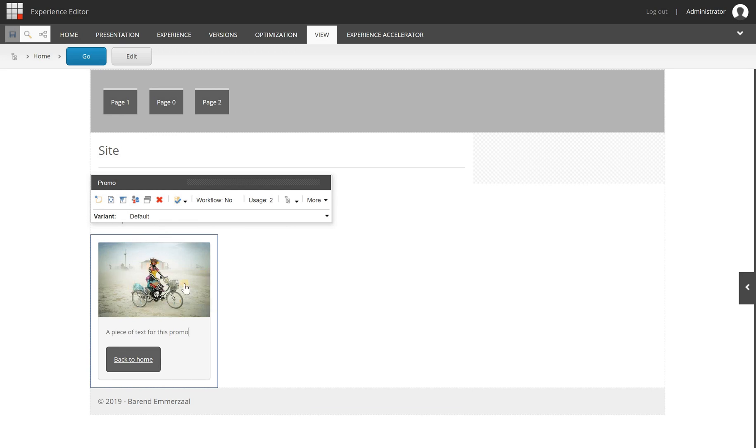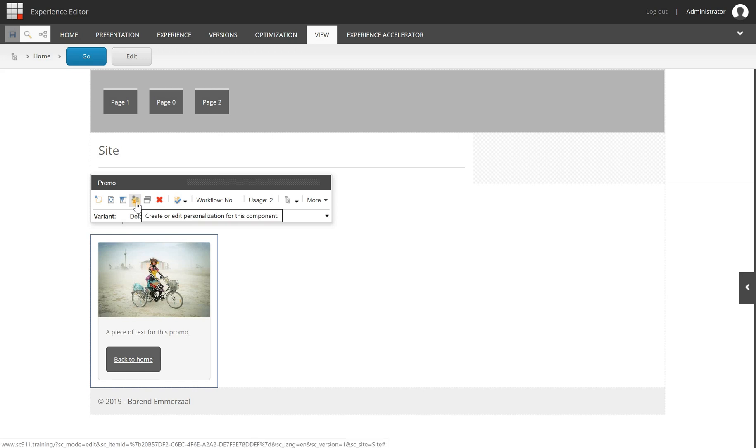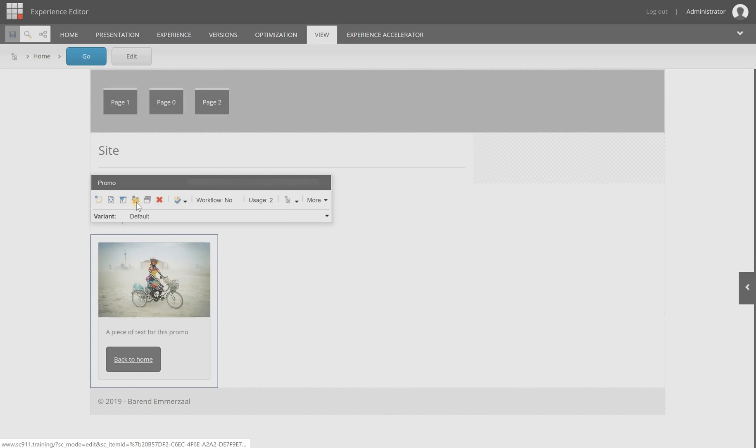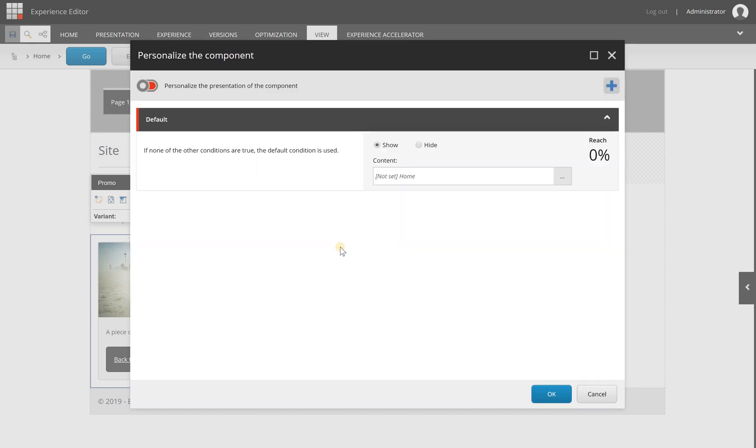I'm selecting, as you can see, the component here, and then you will have a little icon here with some people that says create or edit personalization for this component. I click it with my left mouse, and you will see the following screen.